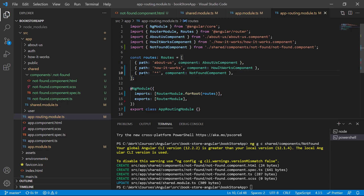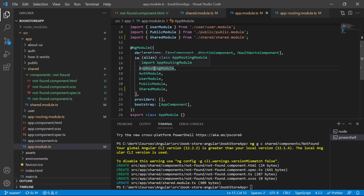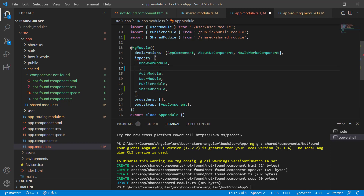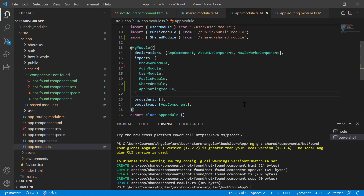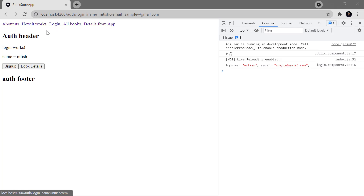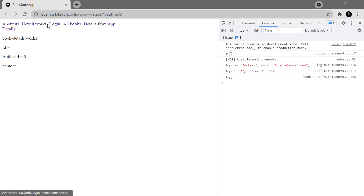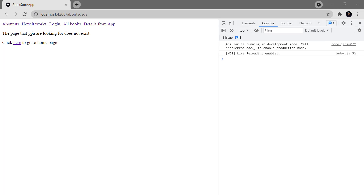The order of routes matters a lot in Angular. Angular searches routes top to bottom. In the app module, the app-routing module is loaded at the top, before all other route modules. Let's cut the app-routing module import from the top and paste it at the bottom. Save, refresh the browser — now All Books, Login, and all other pages work fine, and invalid URLs still show the 404 page.